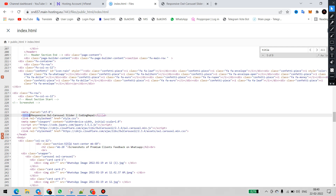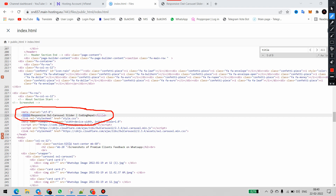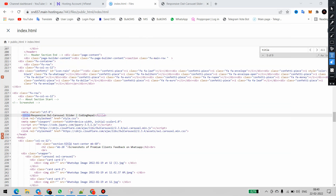Here we have the title as 'Responsive Owl Crosser Slider — Coding Nepal.' So now I will mark this line where we have to add the meta title. If you want to change the title of the page, we have to change this code. So let me erase this and I will change the code.